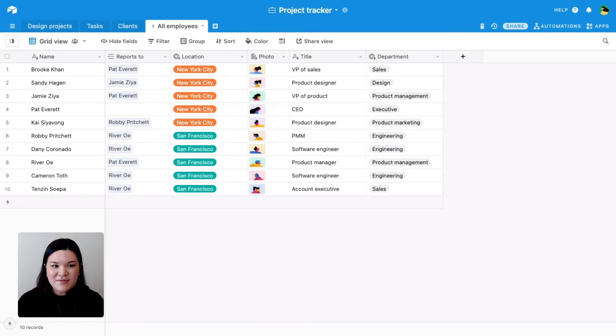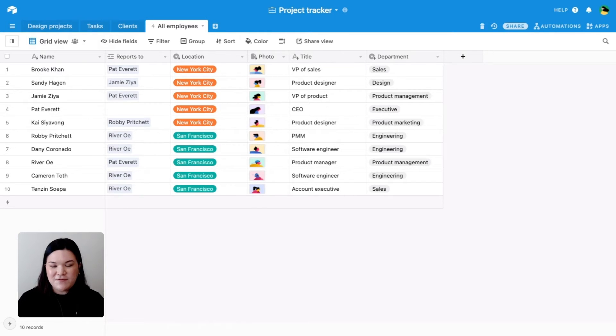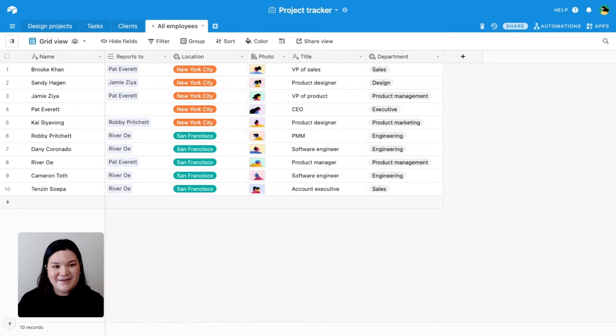Okay, so now that we've established these relationships, we can go ahead and build out our org chart. To do that, we're first going to open up our dashboard panel, and then we'll go ahead and add the org chart app.